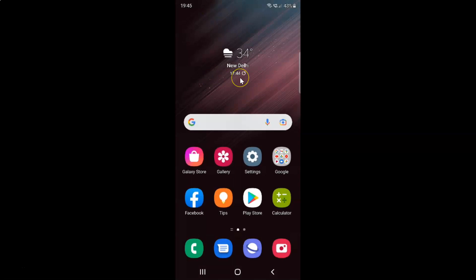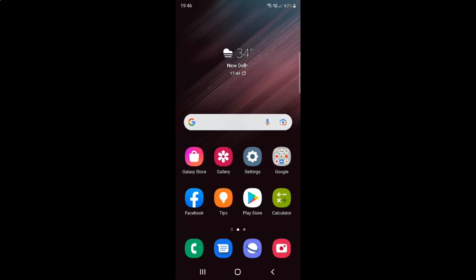That's it. In this way you can easily enable or disable autoplay motion photos in Gallery app on Samsung Galaxy S22 Ultra.